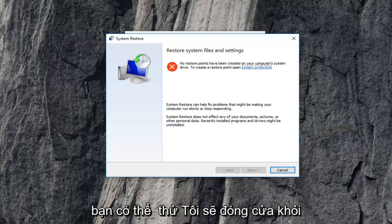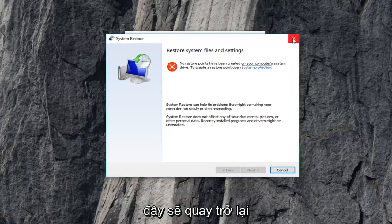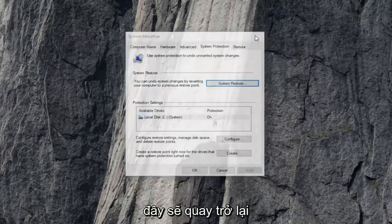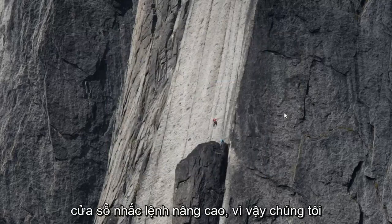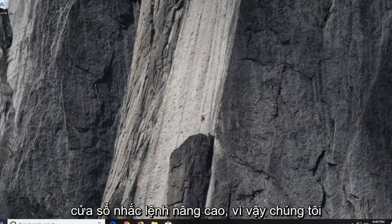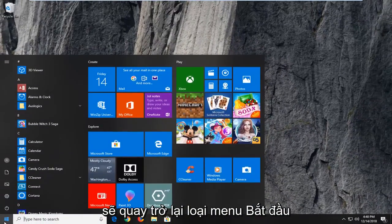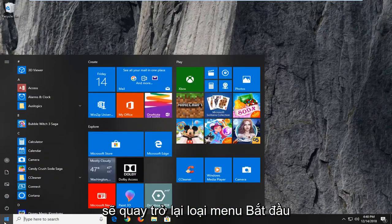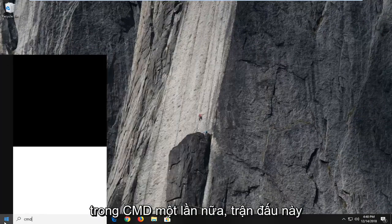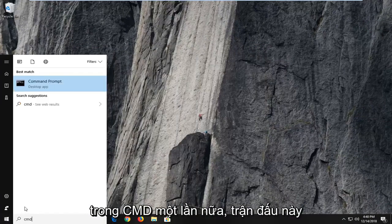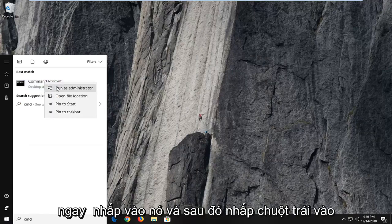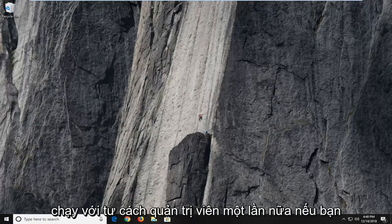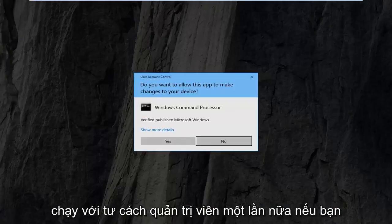Another thing you can try, I'm going to close out of here, would be to go back into an elevated command prompt window. So we're going to go back into the start menu, type in CMD again. Best match, once again, should say command prompt. Right click on it, and then left click on run as administrator.